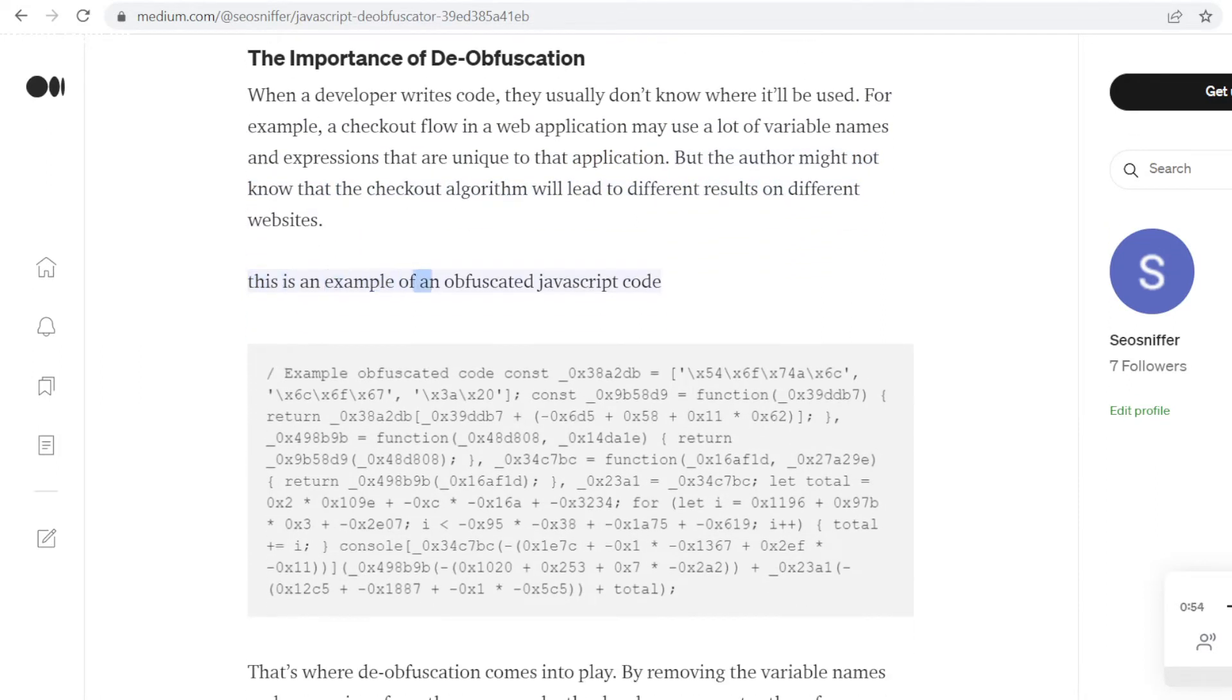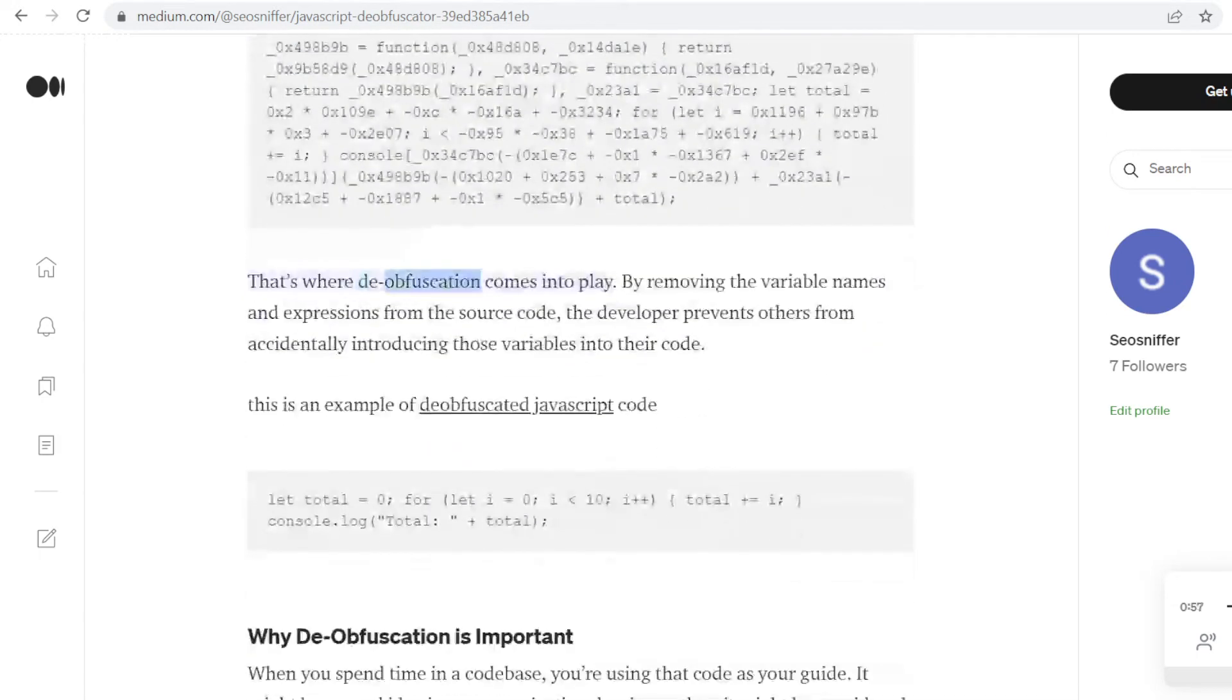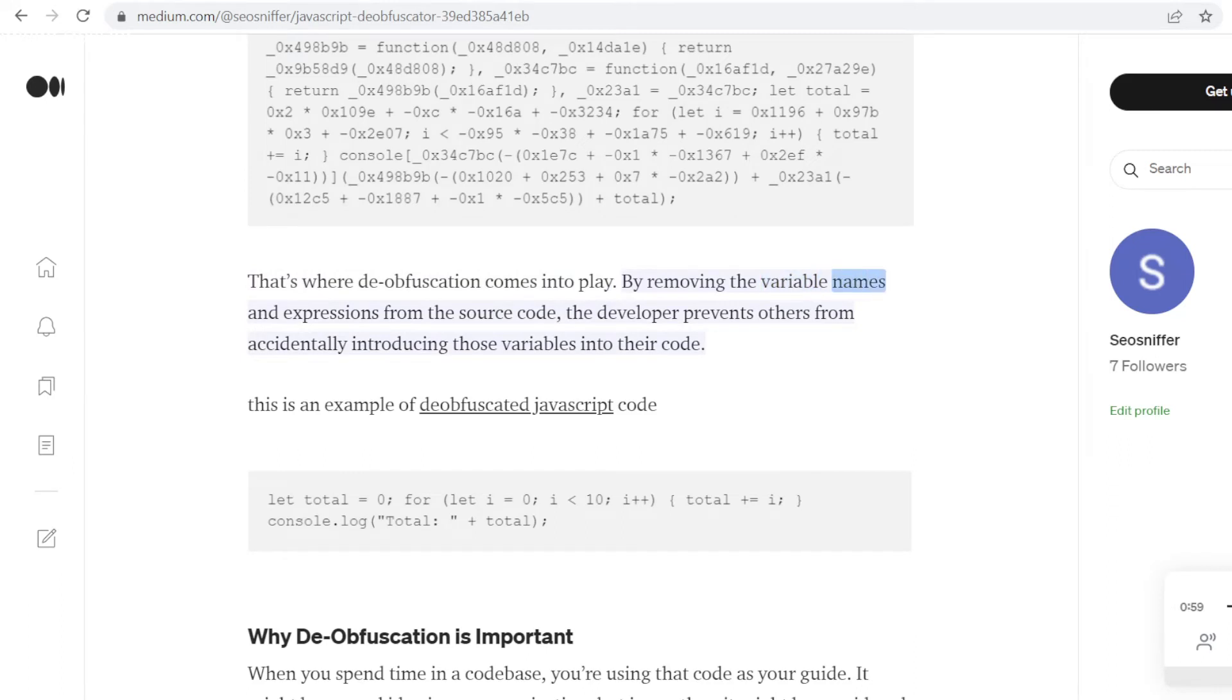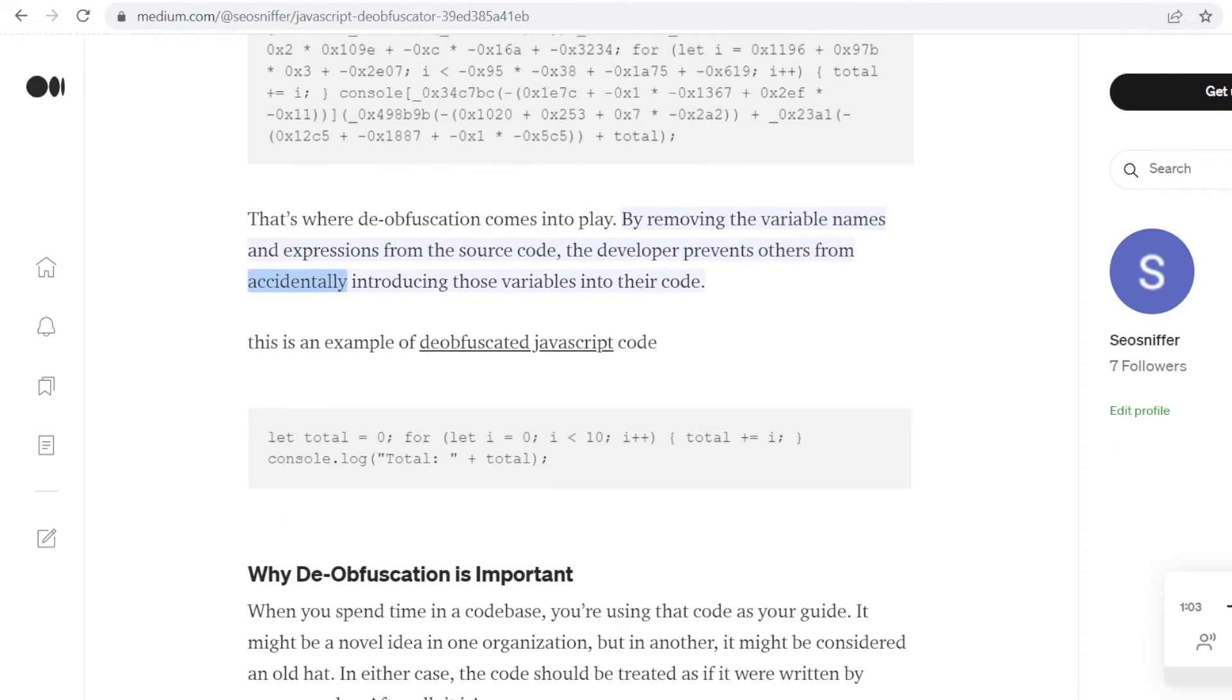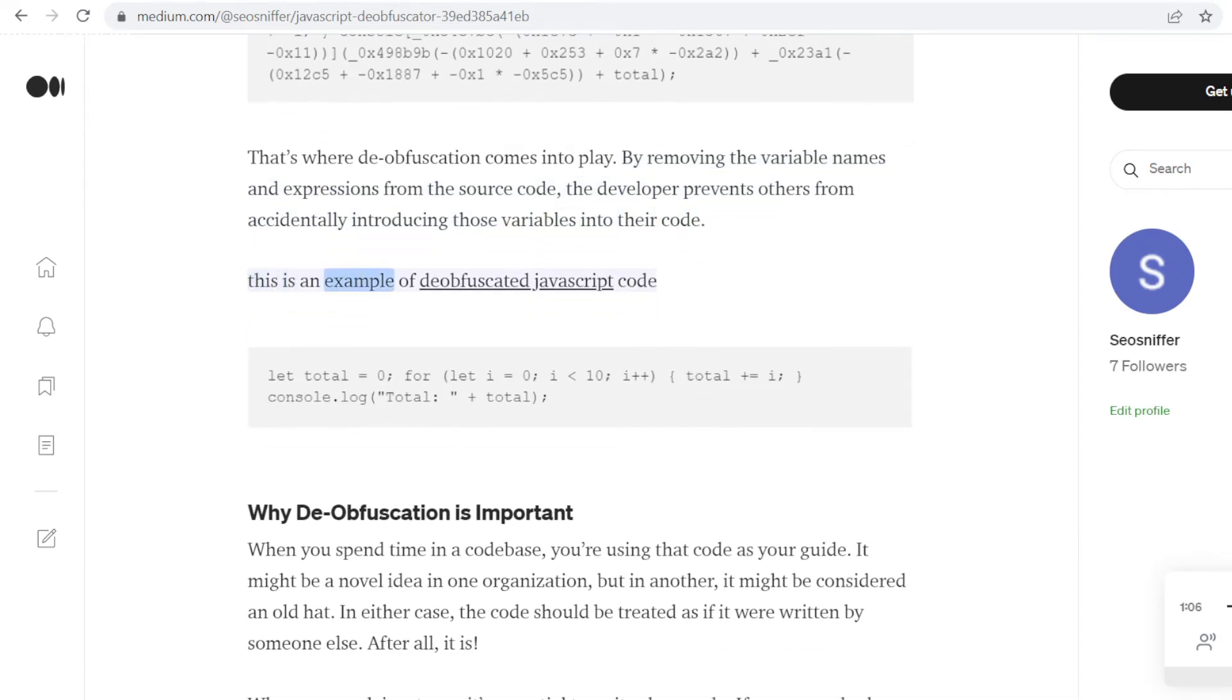This is an example of an obfuscated JavaScript code. That's where de-obfuscation comes into play. By removing the variable names and expressions from the source code, the developer prevents others from accidentally introducing those variables into their code. This is an example of de-obfuscated JavaScript code.